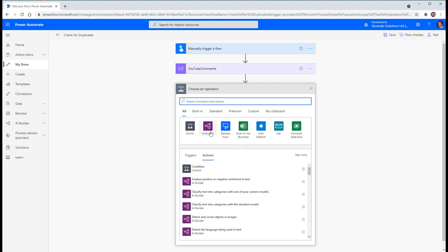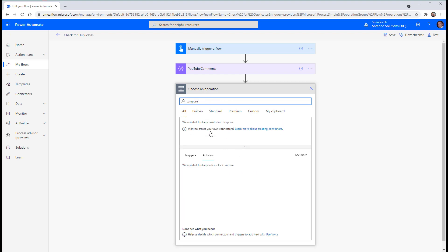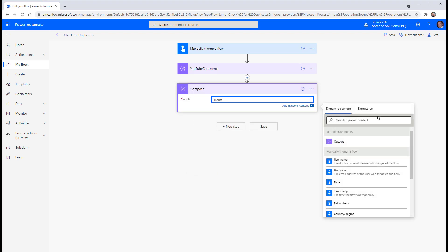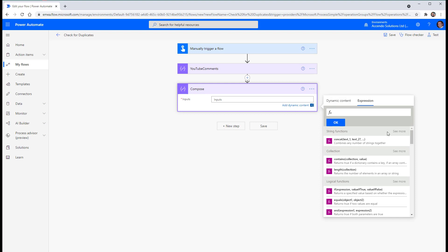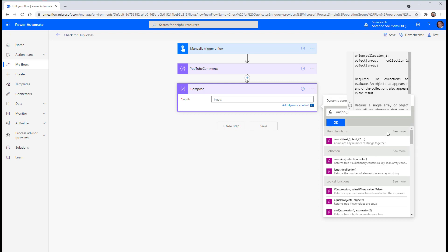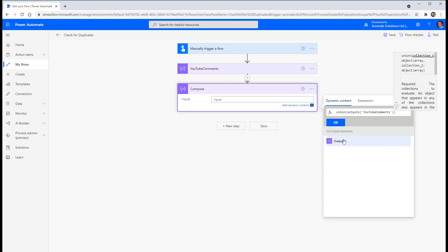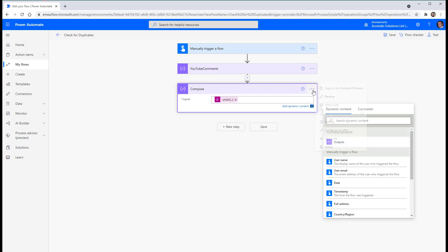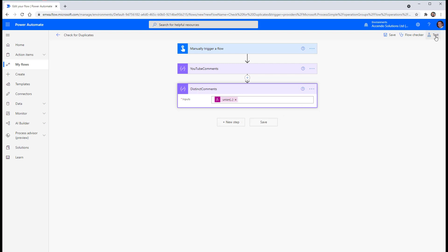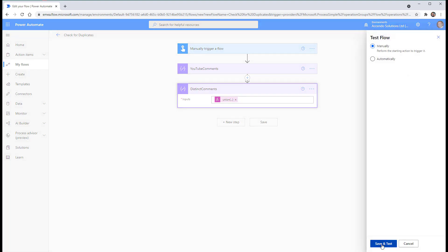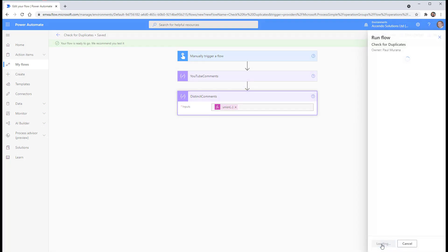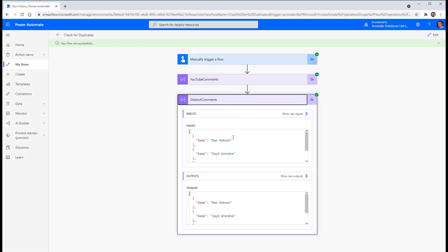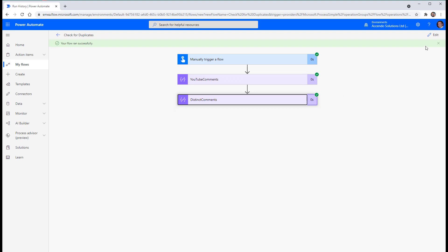So if I do a new step and put in a compose and I will use union and then choose from the dynamic content YouTube comments, YouTube comments. So the same array twice. So if I run that,